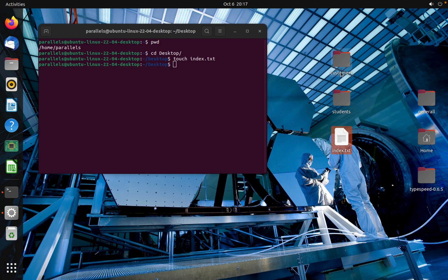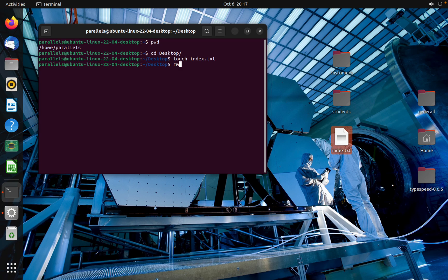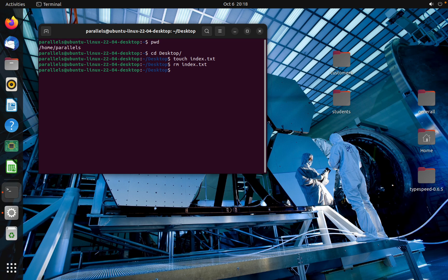So let's remove this file using CLI, command line interface. How can we remove a file? By using rm and the name of the file with extension txt. And enter. As you can see, the file is gone. It's removed successfully.